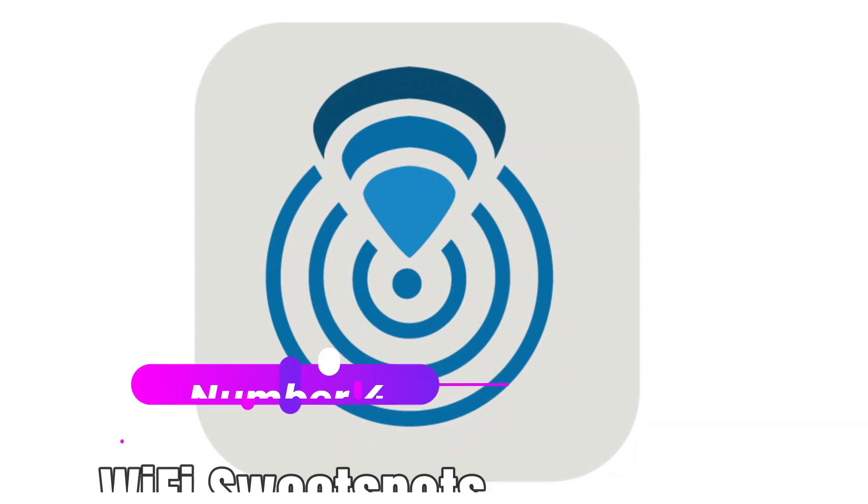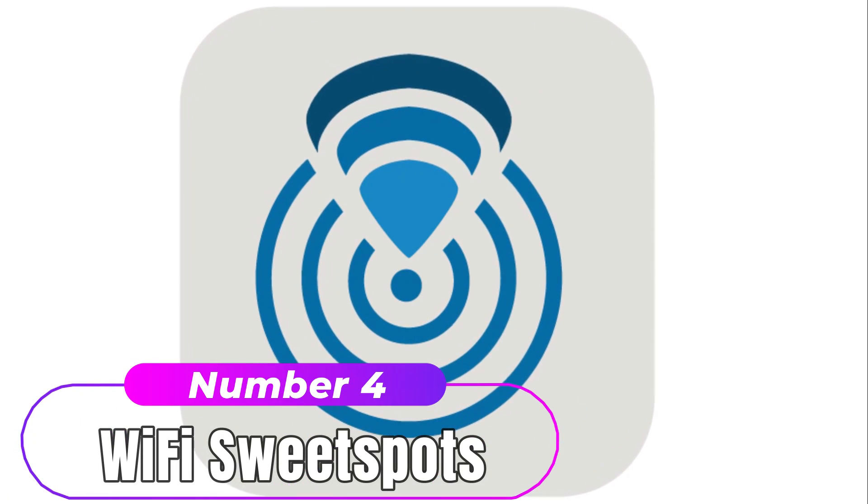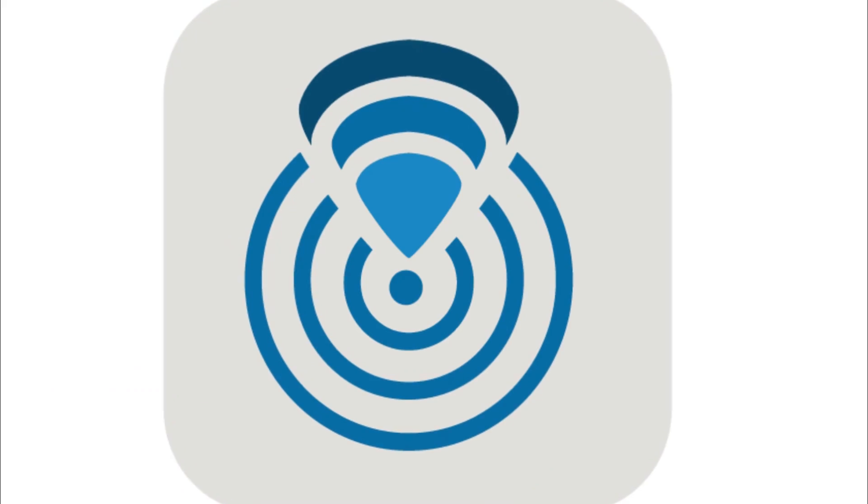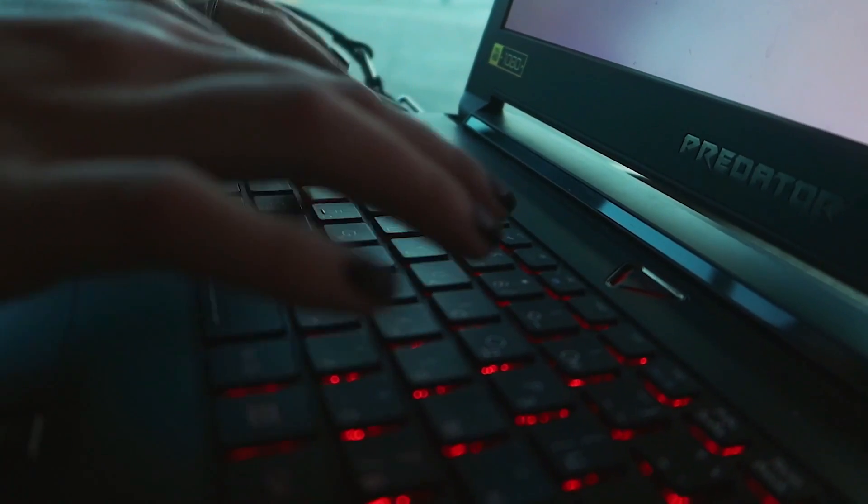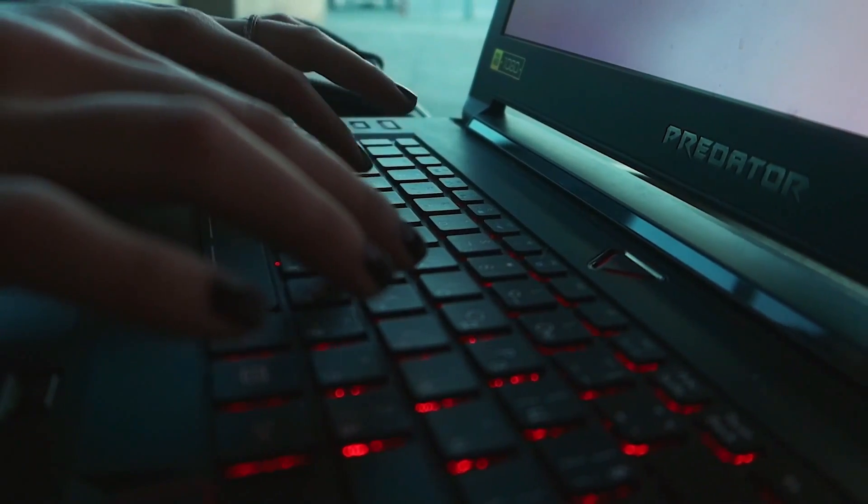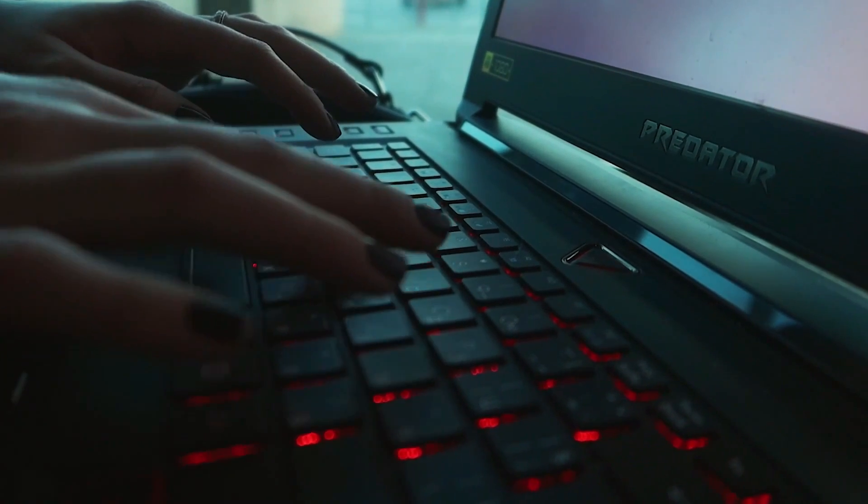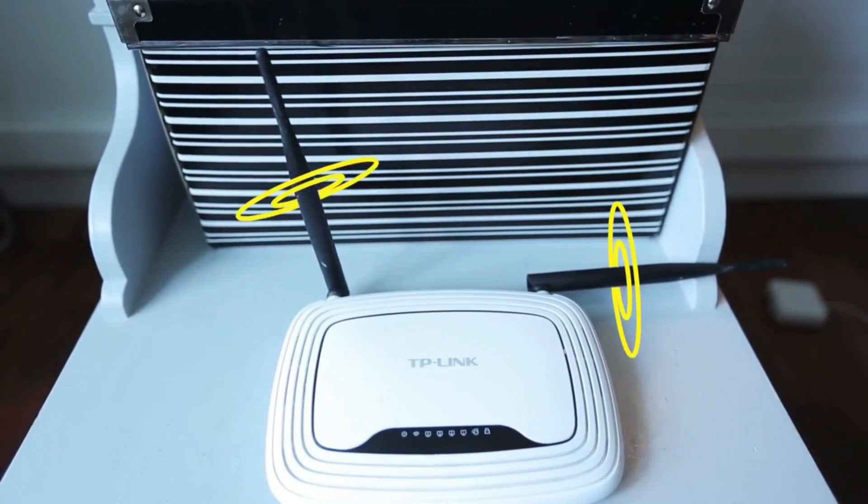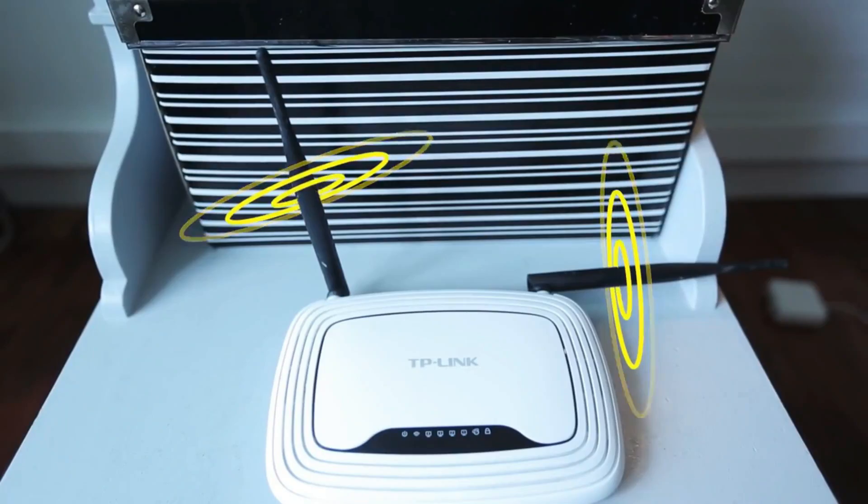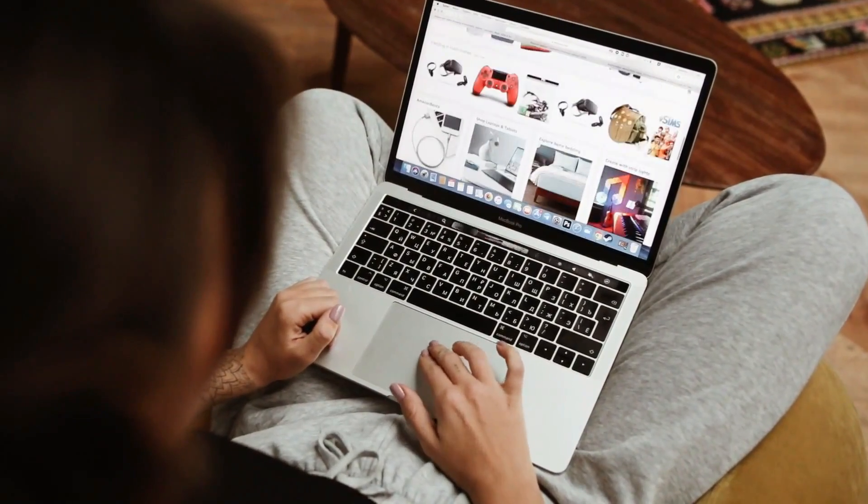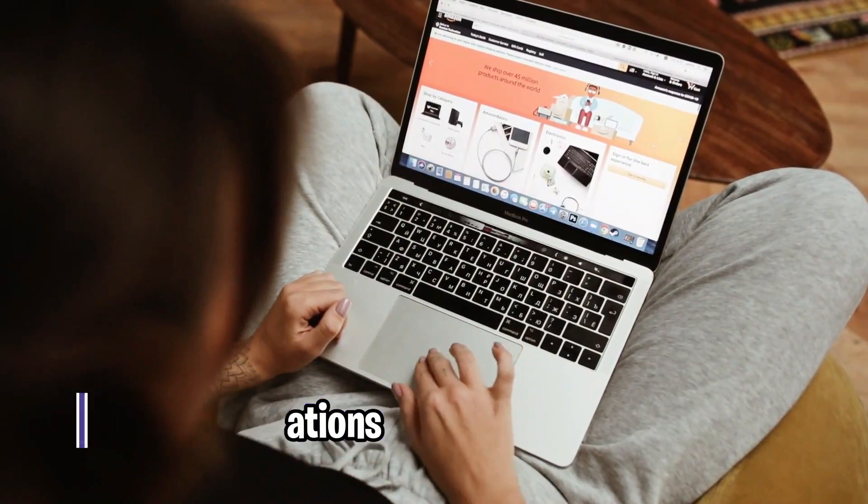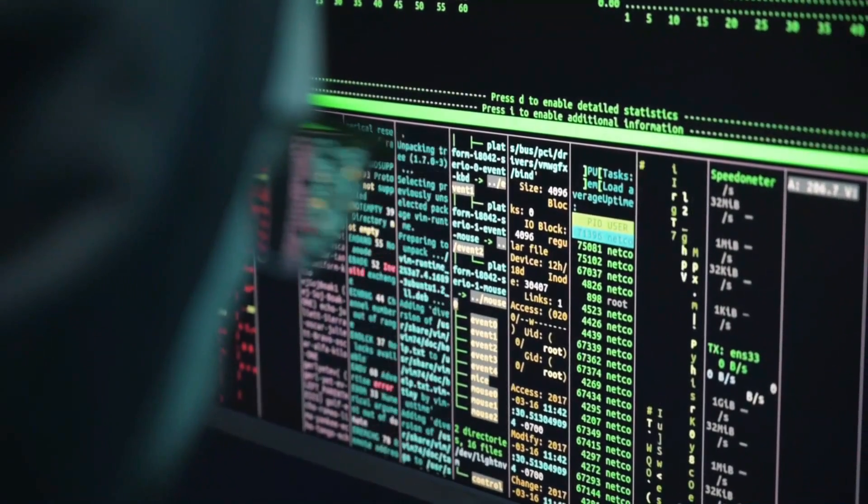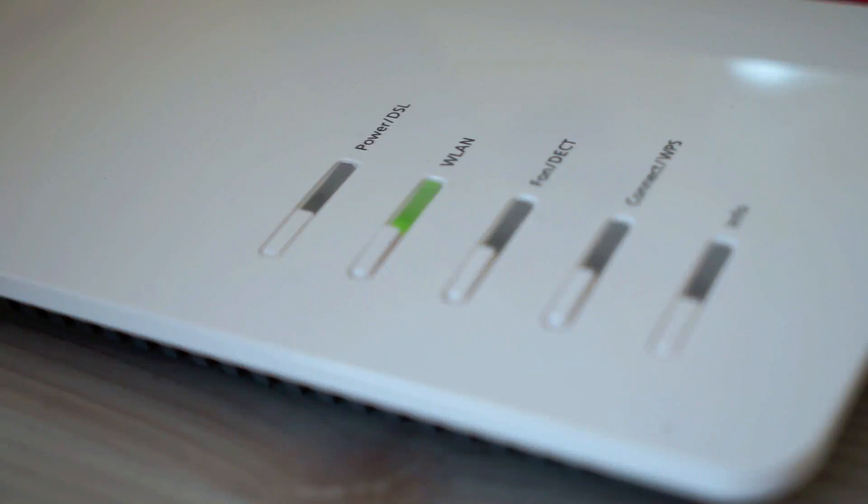Number 4: Wi-Fi Sweet Spots. Wi-Fi Sweet Spots is more than just an internet speed checker, it is a Wi-Fi analyzer. It provides you with various details that can help you improve your Wi-Fi network connection. Wi-Fi Sweet Spots allow you to check fluctuations in your Wi-Fi connection and how it affects the speed.